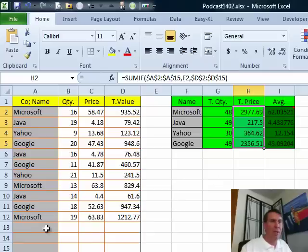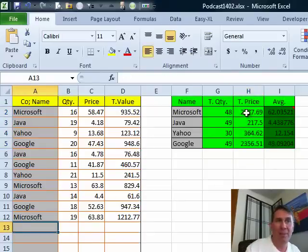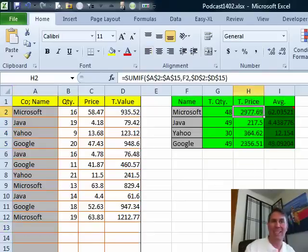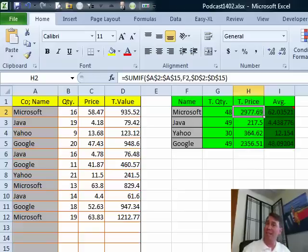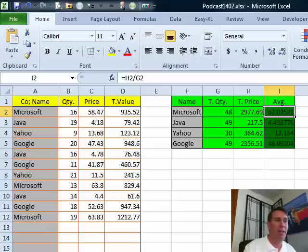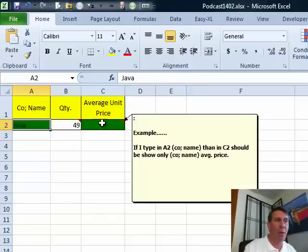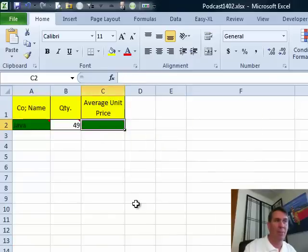You know, the advantage here is if we add a new set of data, those will update without having to come back and retype these formulas. That's a much better way to go and then the average here just doing the simple division. Now back on this page, what we need to do is we need to come up with an average unit price.